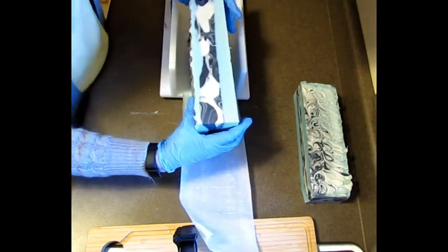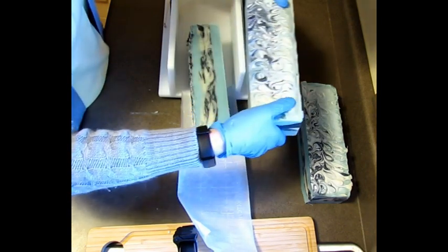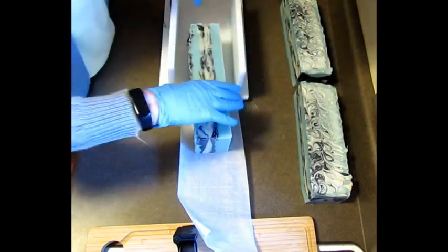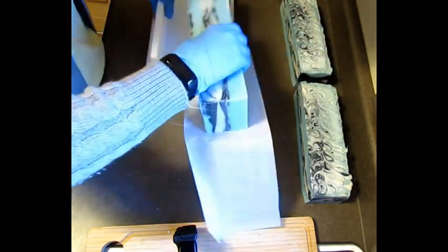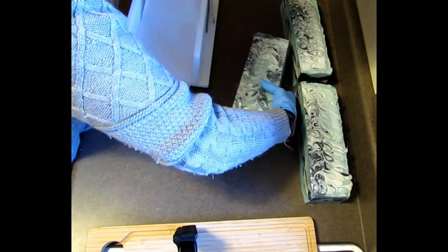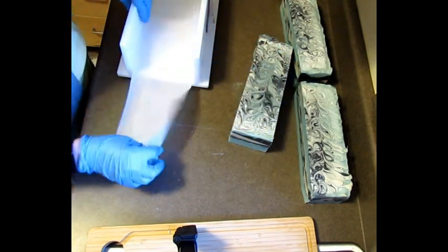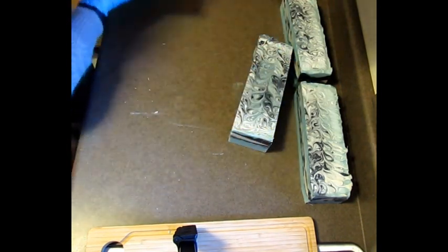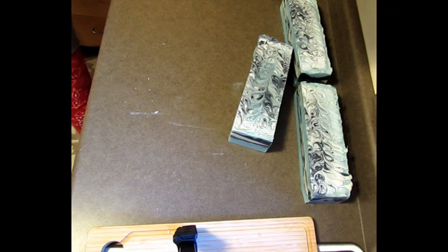And there we go, alright, that worked out great, easy peasy. Now we'll move this.